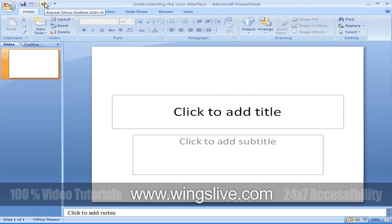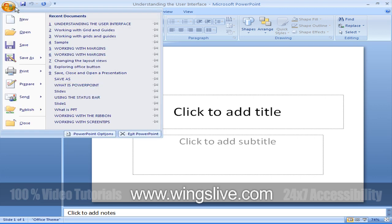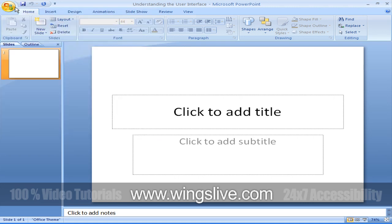Commands related to managing PowerPoint and PowerPoint presentations as a whole, rather than the presentation content, are gathered together on a menu that is displayed when you click the Microsoft Office button. I will explain about the Office button in the following chapter.